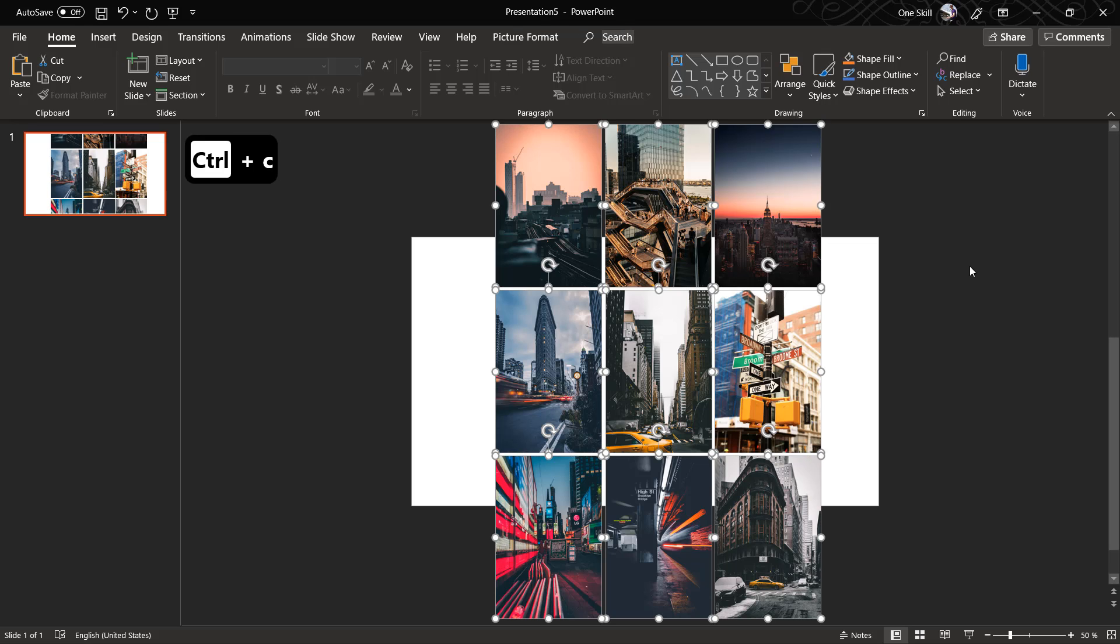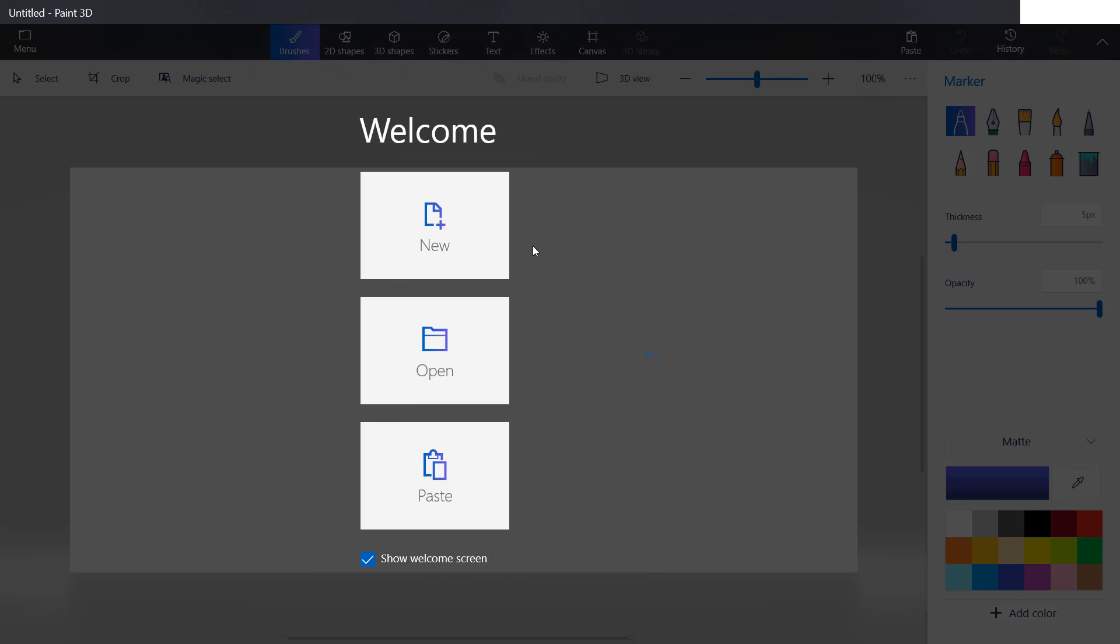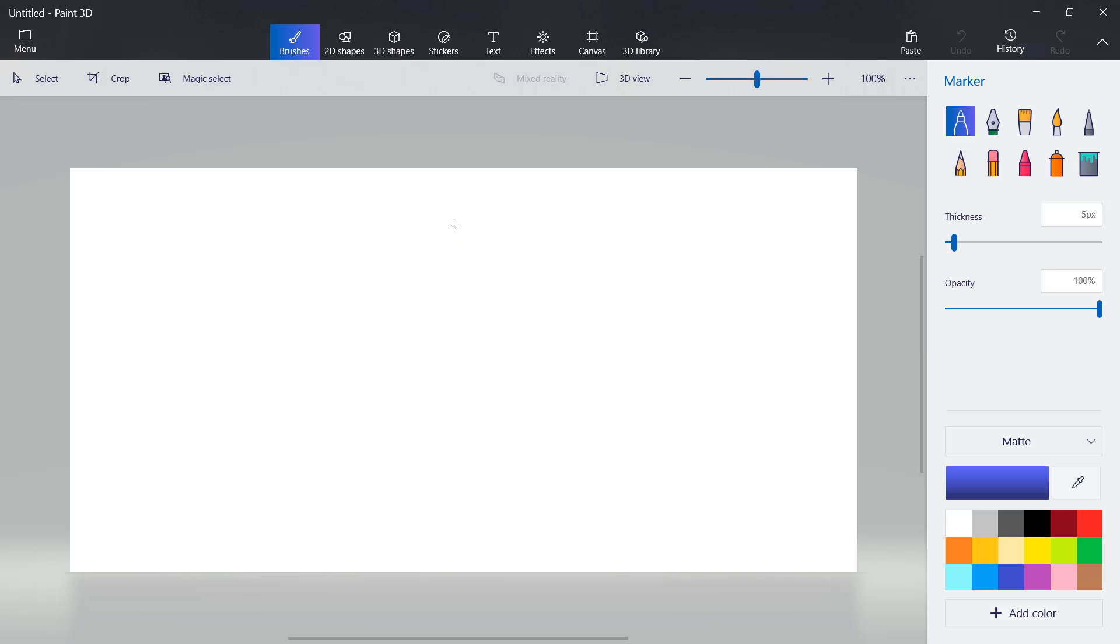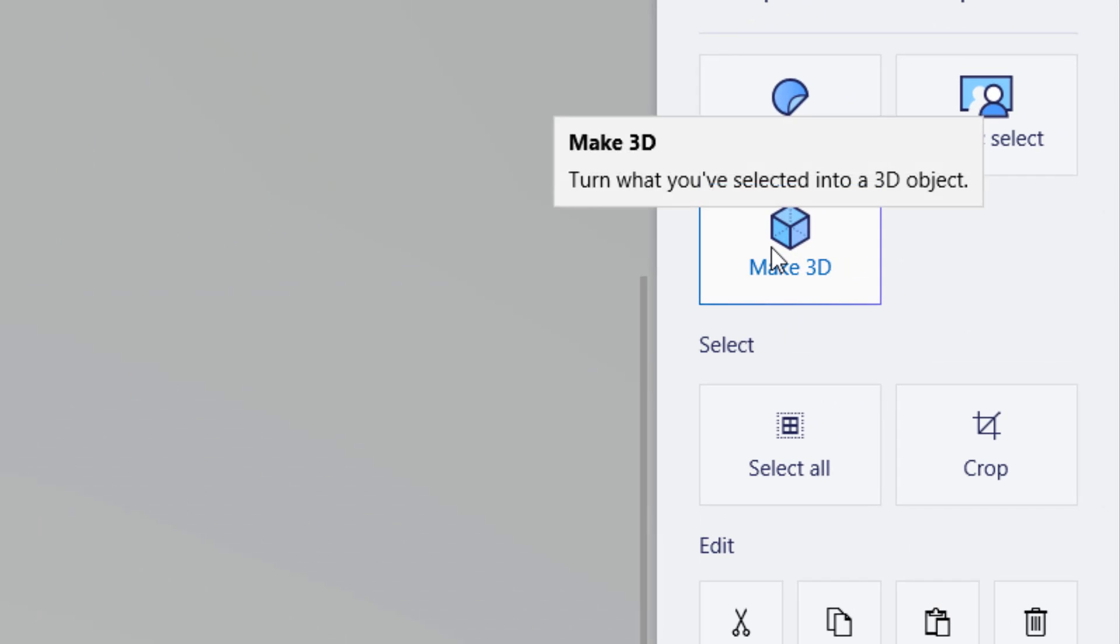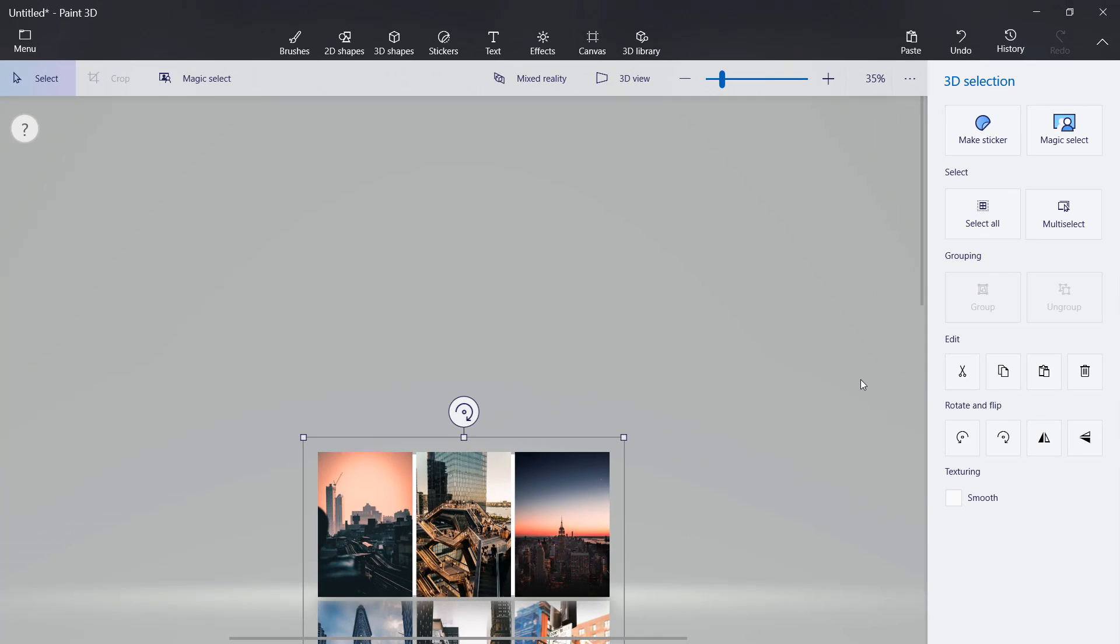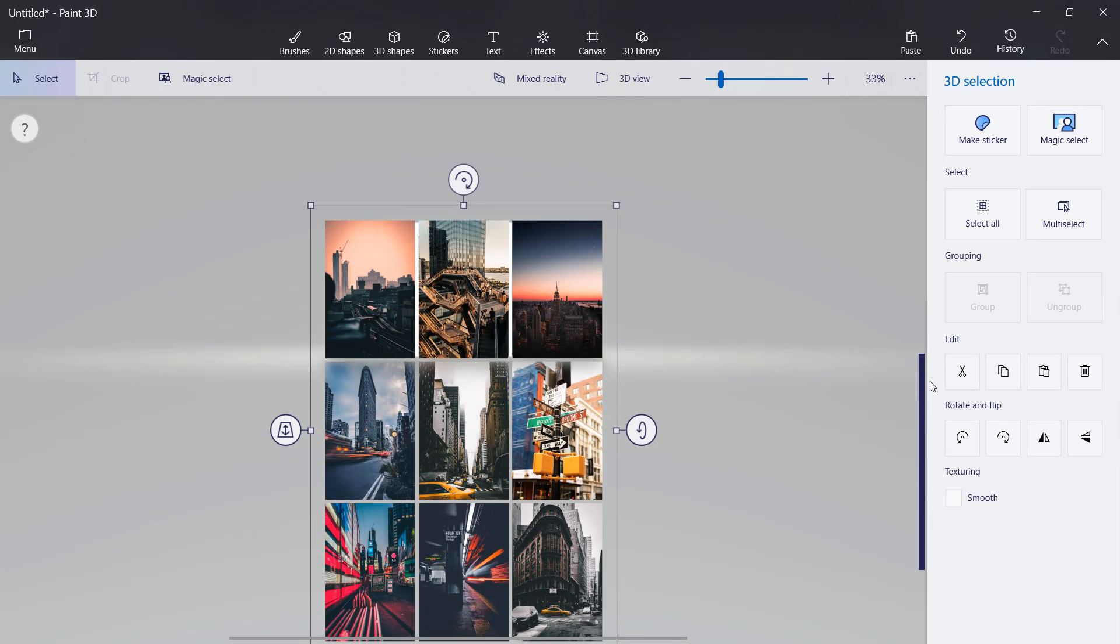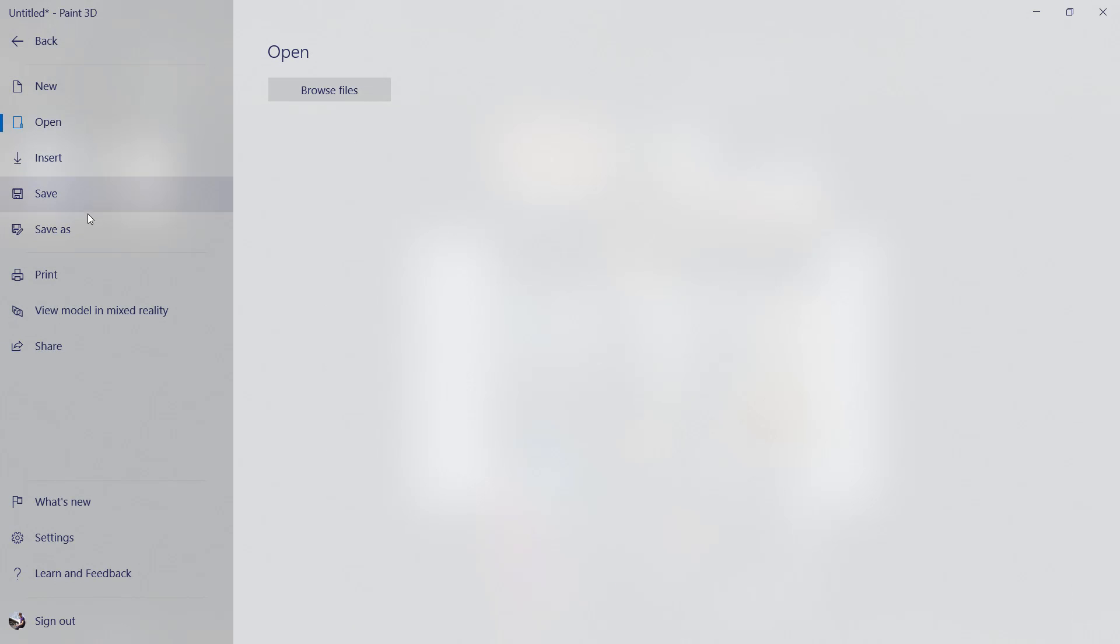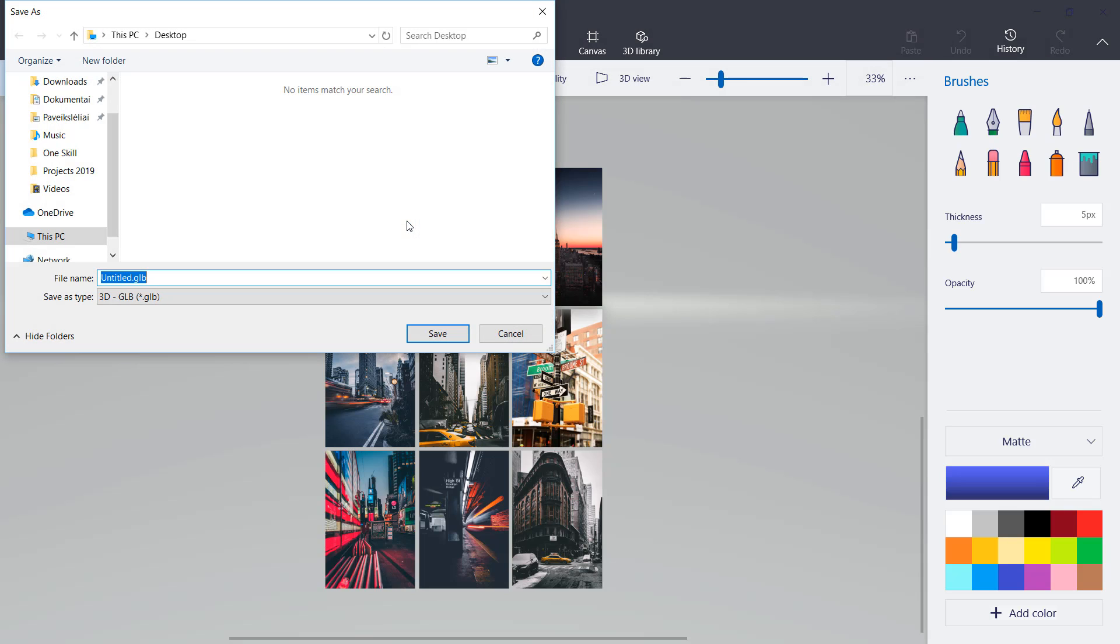Now we have created this 3x3 photo grid and all that's left to do is to create a 3D model out of these photos. For that we have to go to Paint 3D. Let's create a new document and paste our photos right here. All you have to do here is just click on this button 'Make 3D' and voila, you have your 3D model. Now all that's left to do is just to save this file as a 3D model anywhere that you want on your computer, just make sure that you find it afterwards.